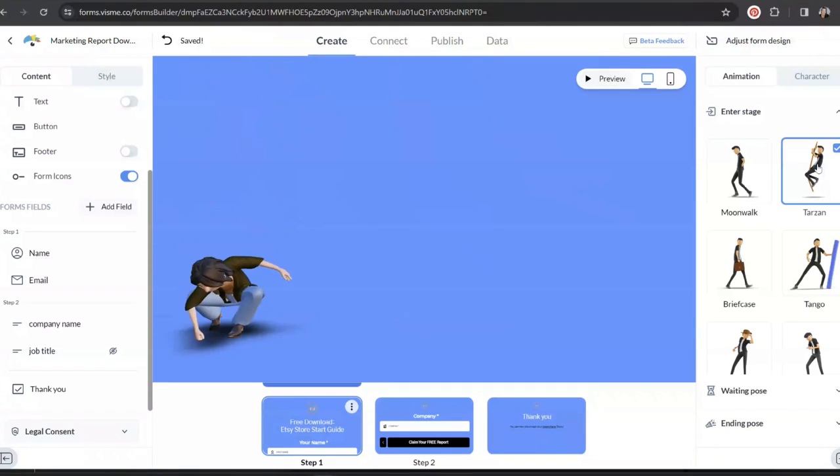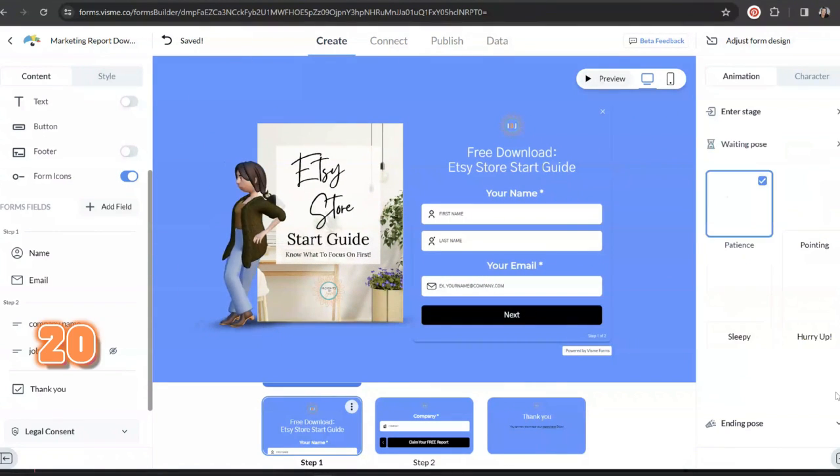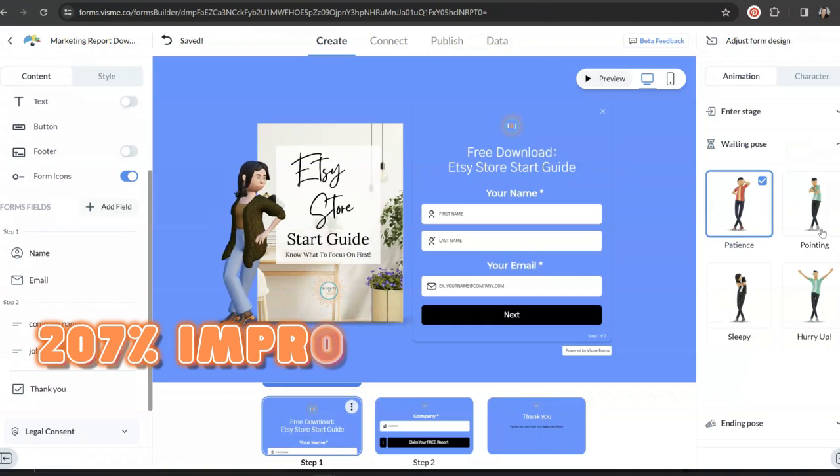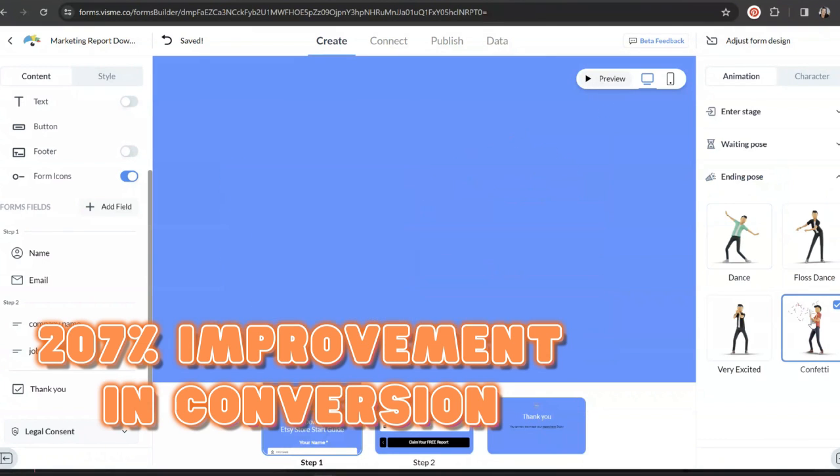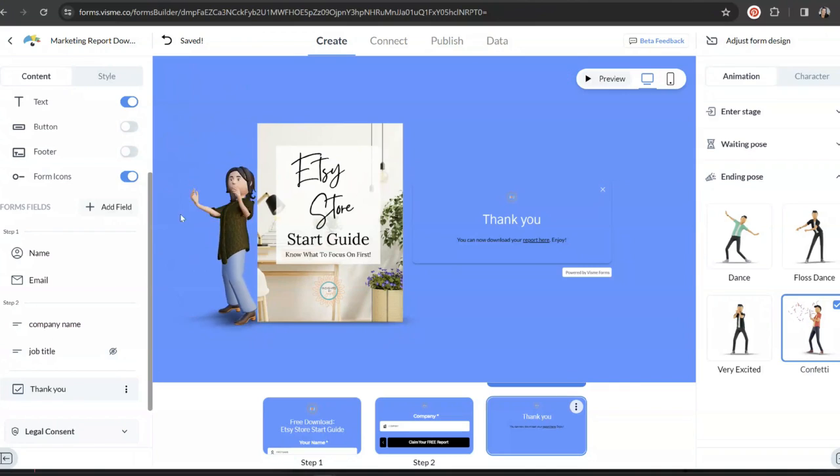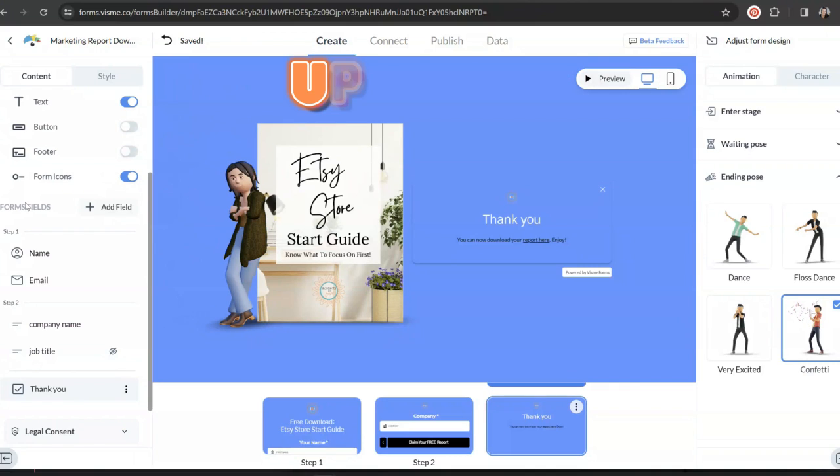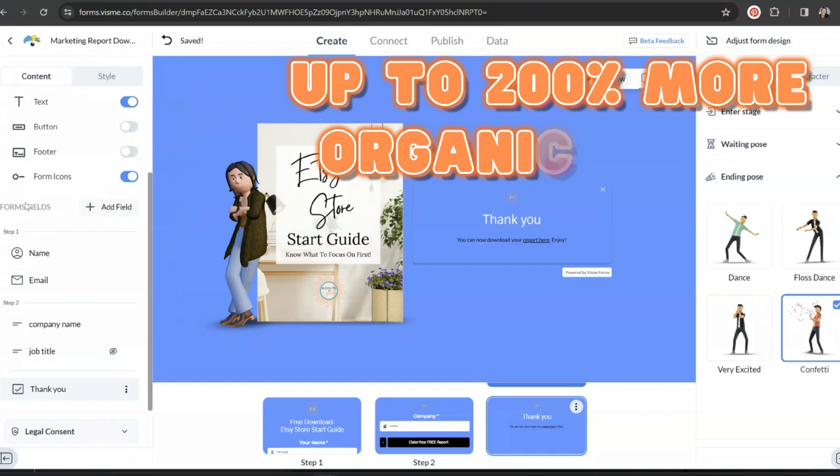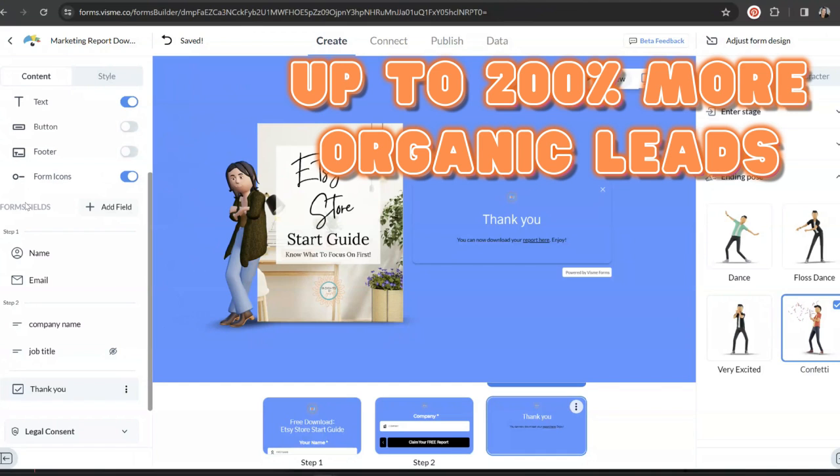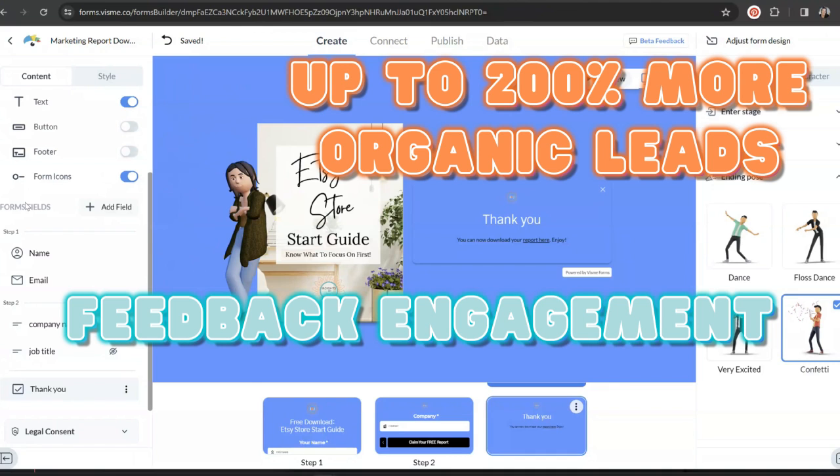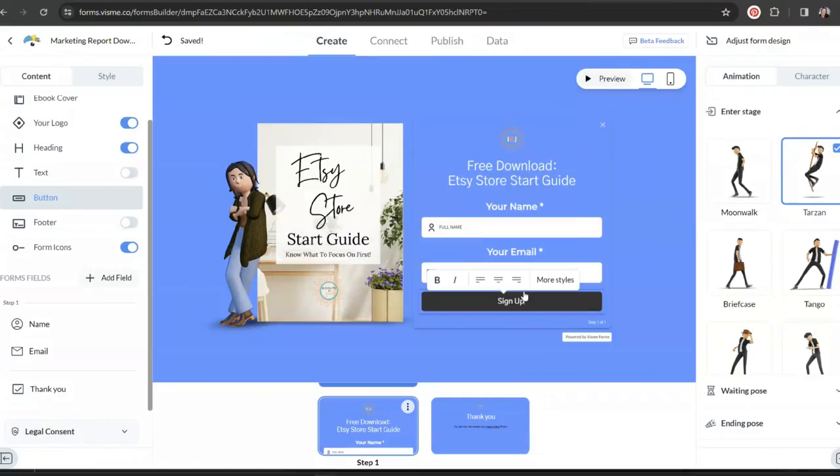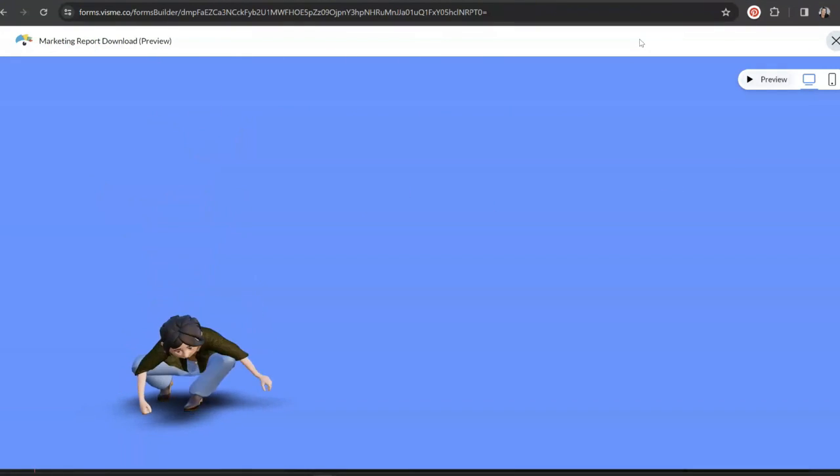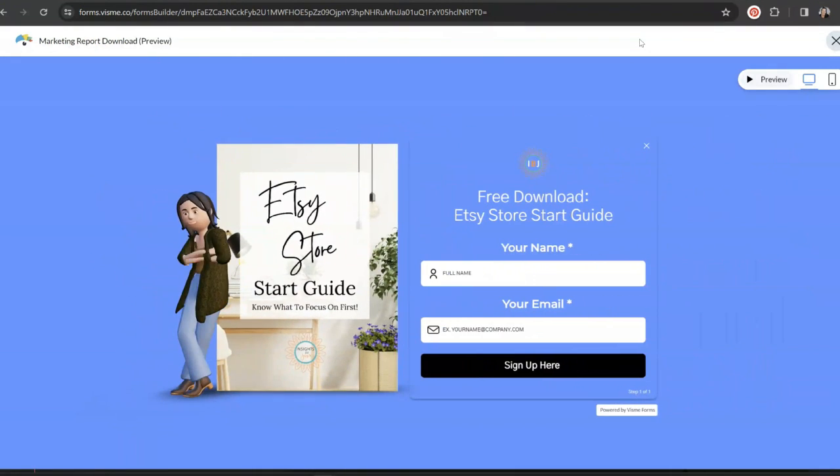And it's not just me that is loving this integration because Visme forms actually have some pretty impressive stats. In fact, users who converted to using Visme saw up to 207% improvement in conversion rates and they doubled their form submissions. They also reported between 100% to 210% more leads from organic traffic and saw additional feedback engagement after form completion rise by 30% up to 100% as well. And while your brain might have just fuzzed out at all of those numbers, essentially what that means is that when you use Visme forms and you integrate these little 3D animations and characters, your conversion rates go through the roof.